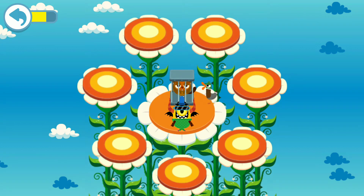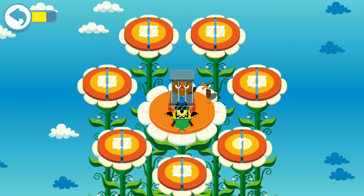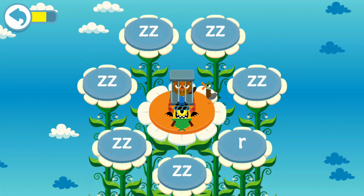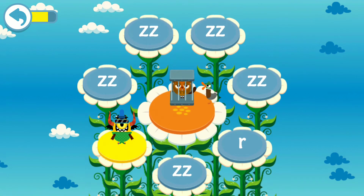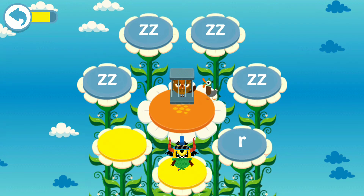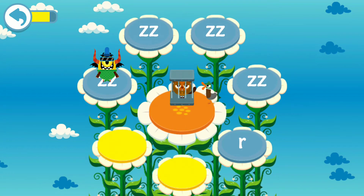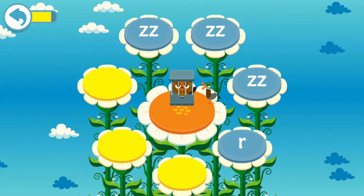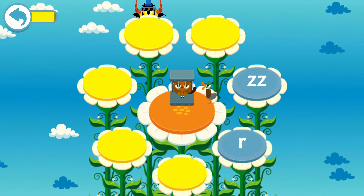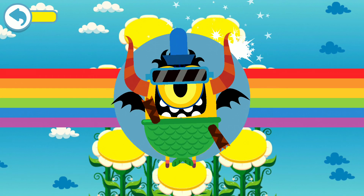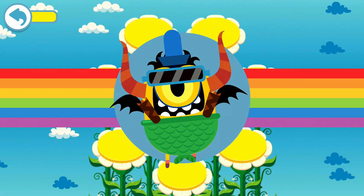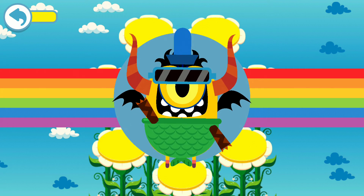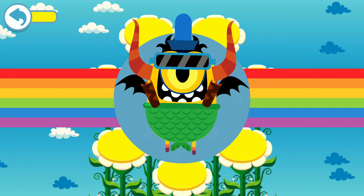To free the villager, tap on all the buttons that make the sound... Zzzzzz!